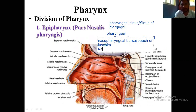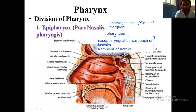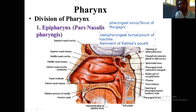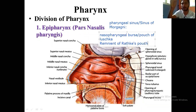The next feature is the remnant of Rathke's pouch. If you see the development of the pituitary gland — the pituitary gland has two parts: the anterior part and the posterior. The anterior is the adenohypophysis and the posterior is the neurohypophysis. This adenohypophysis is developed from Rathke's pouch.